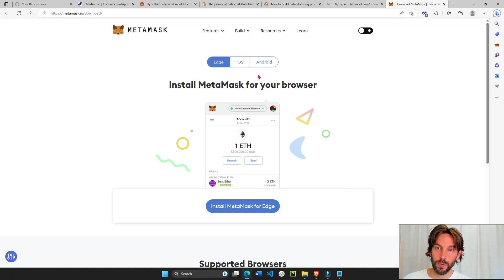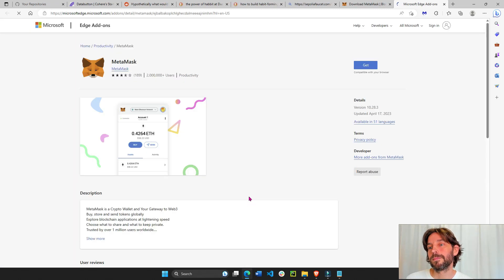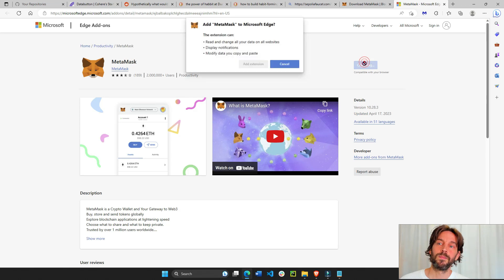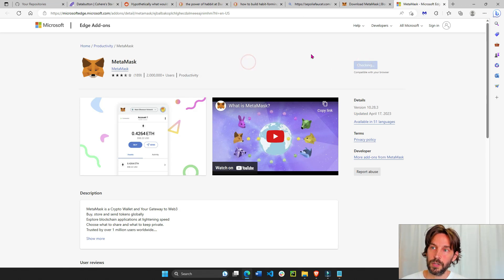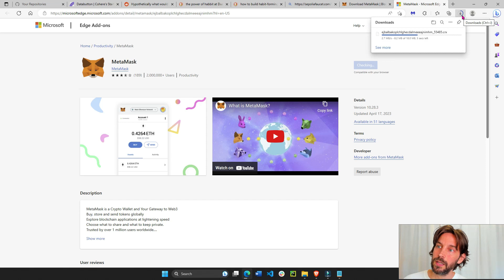So right now we're on Edge. We're going to install MetaMask for Edge, and then we'll do get, add extension. I'm just going to add this extension right here. You see how it's downloading.